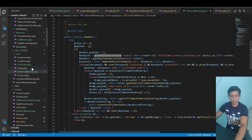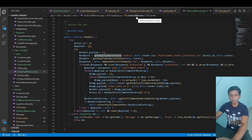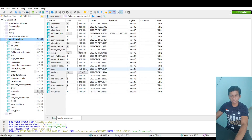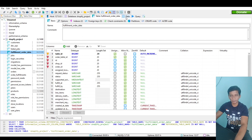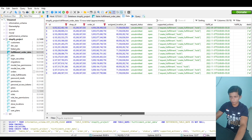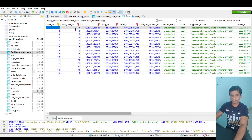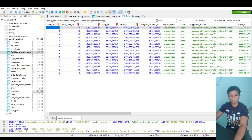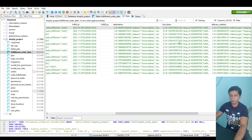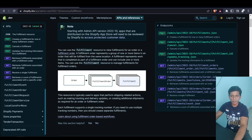The job works similarly to order synchronization — it syncs all fulfillment orders related to the order. Looking at the database, there's a table called 'fulfillment_order_data'. Please run php artisan migrate before doing anything. The table has the order table ID, fulfillment order ID, and supported actions. One order can have multiple fulfillment orders, and we make sure there are no duplicated rows. It also stores line items segregated by fulfillment order.